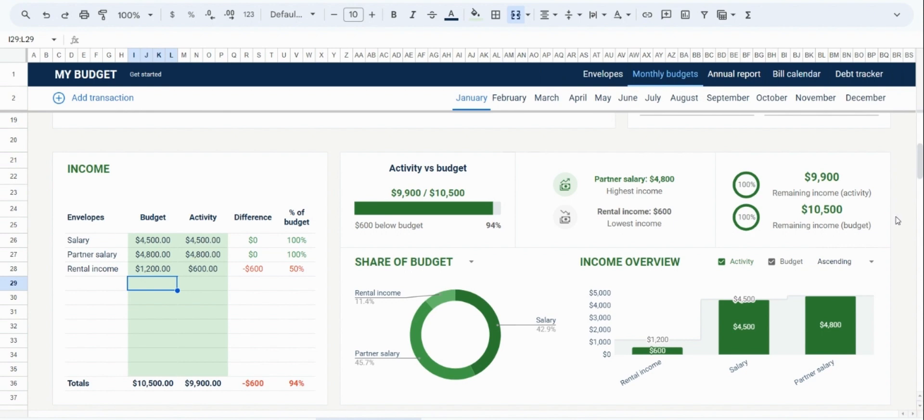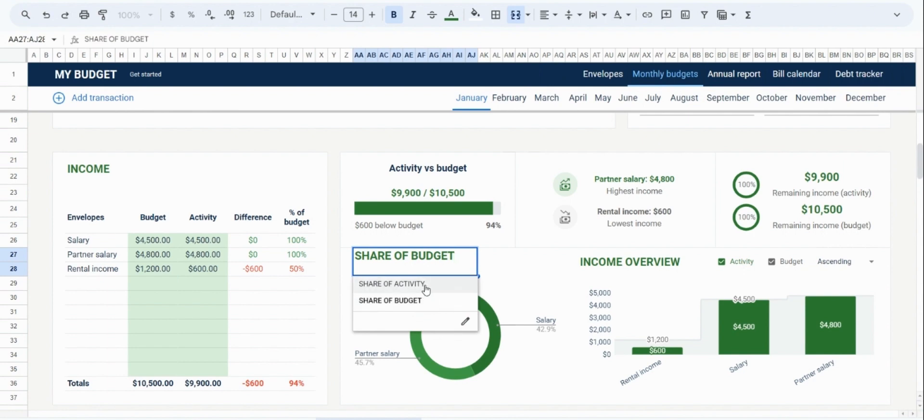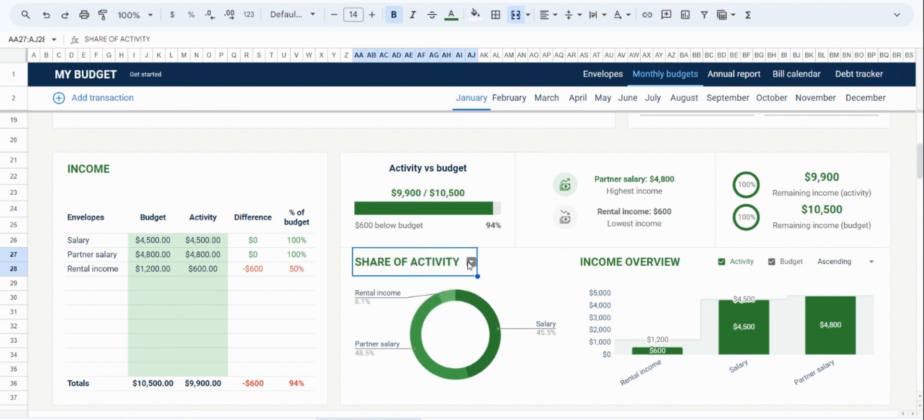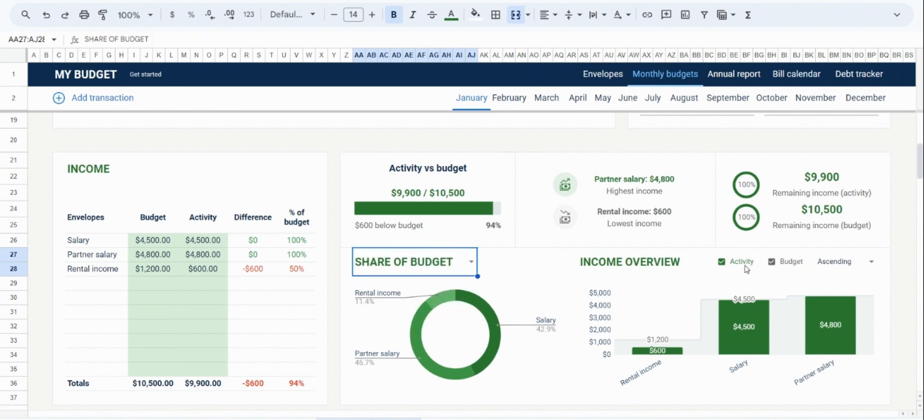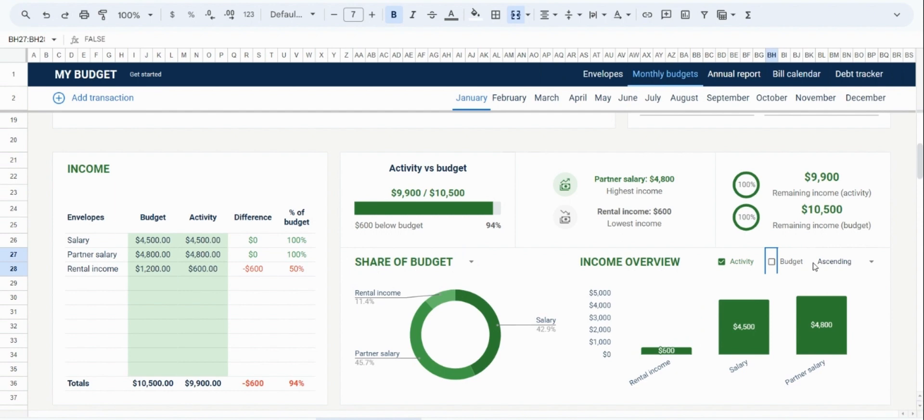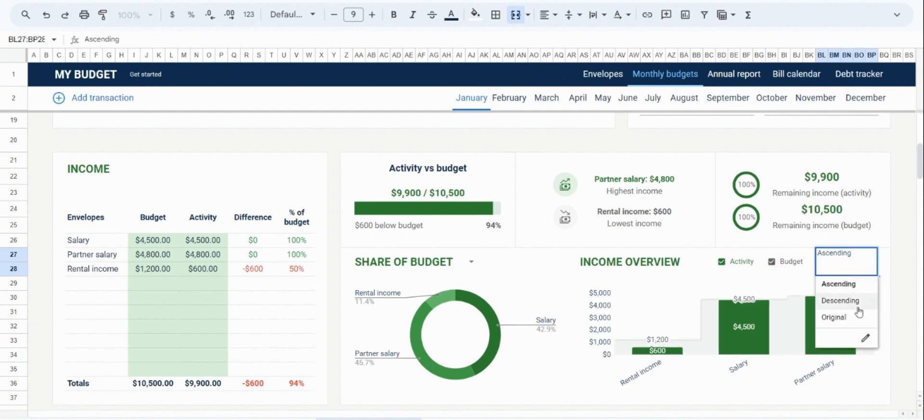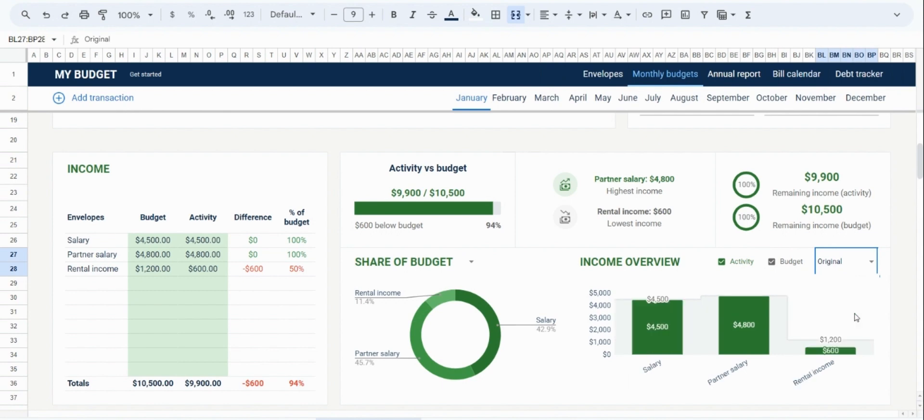In addition to that, I'd also like to mention that the graphs are dynamic. So you can choose what information to display. For example, you can display activity versus budget. Or you can reorder information based on your preference.